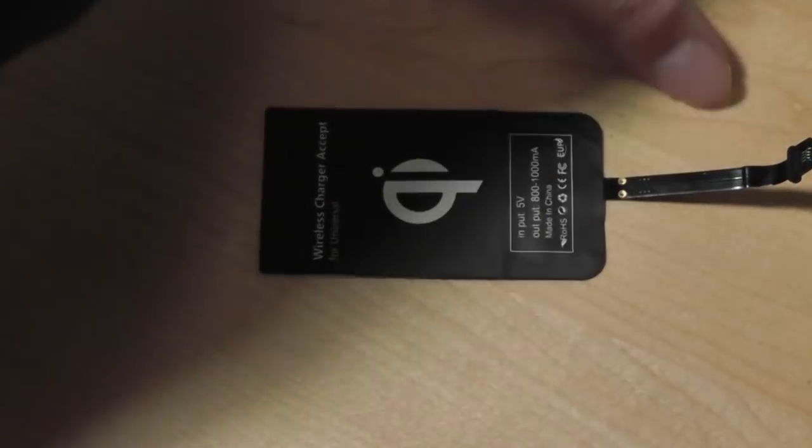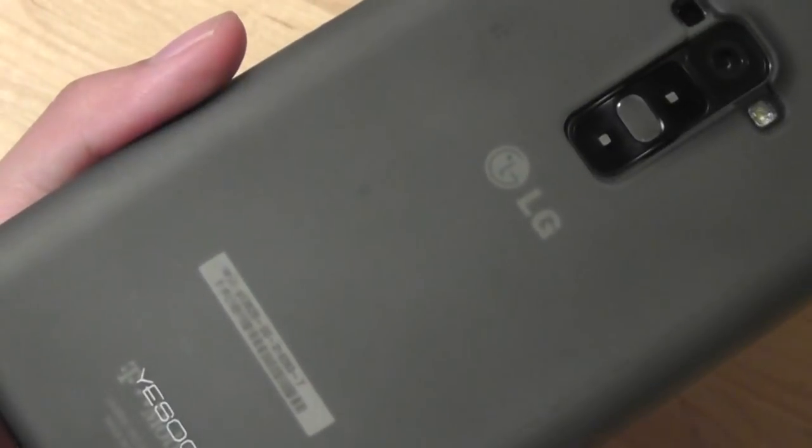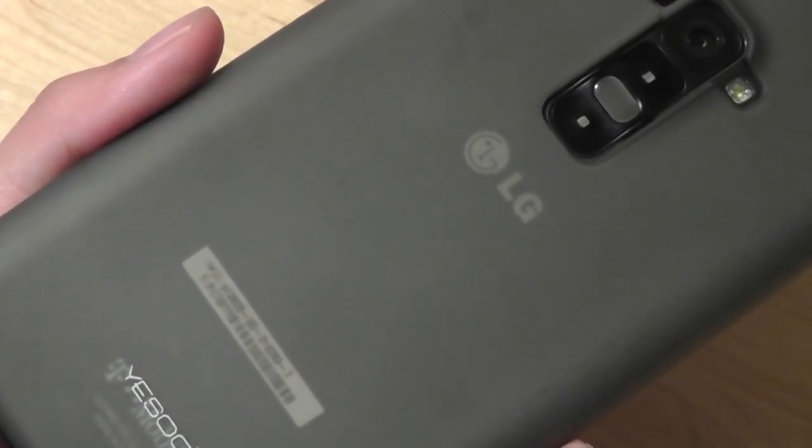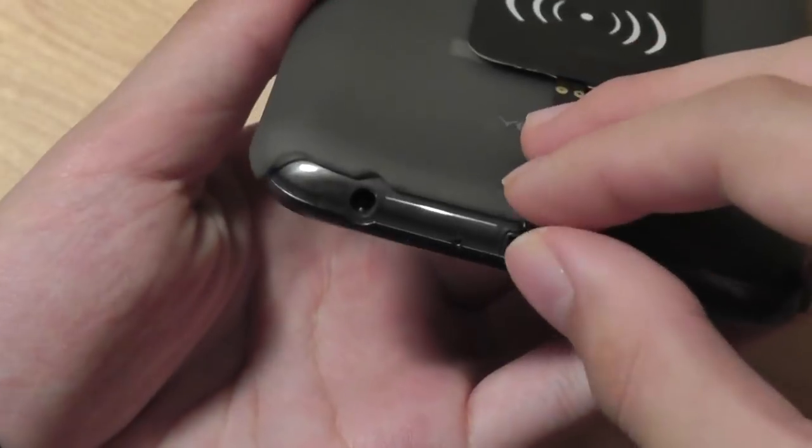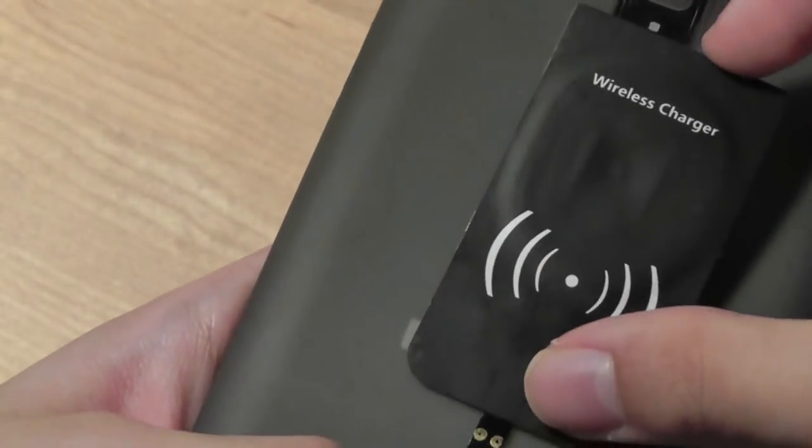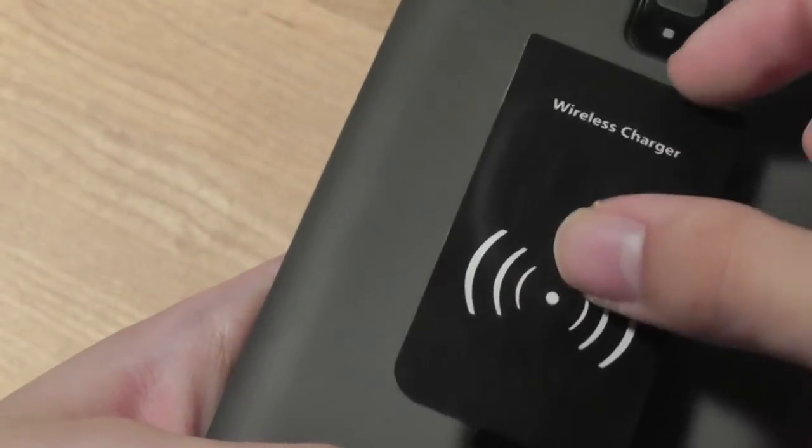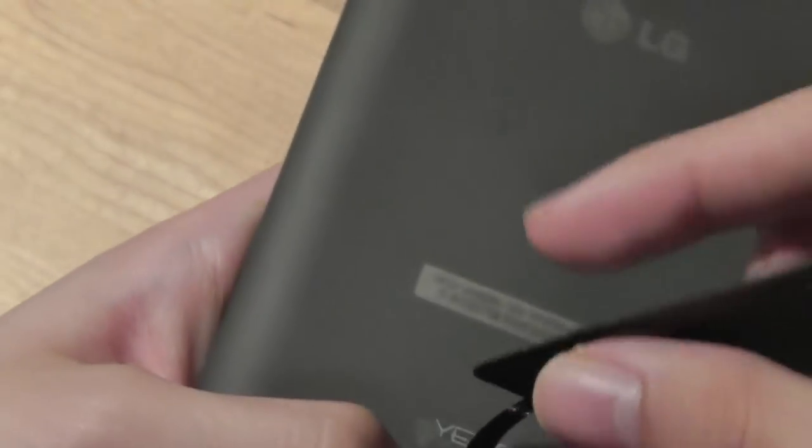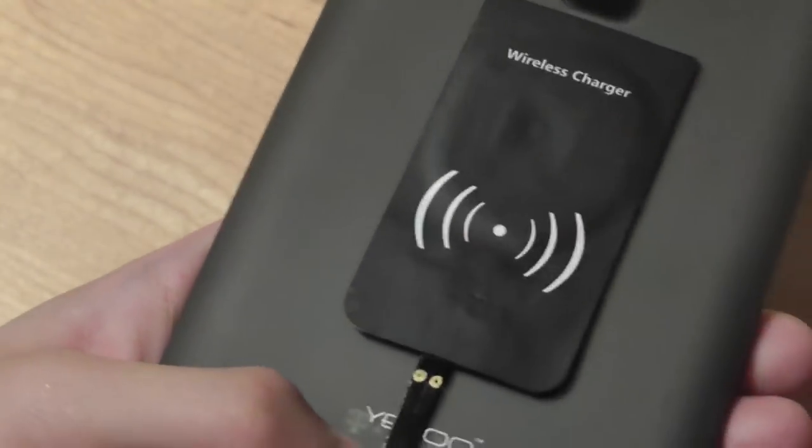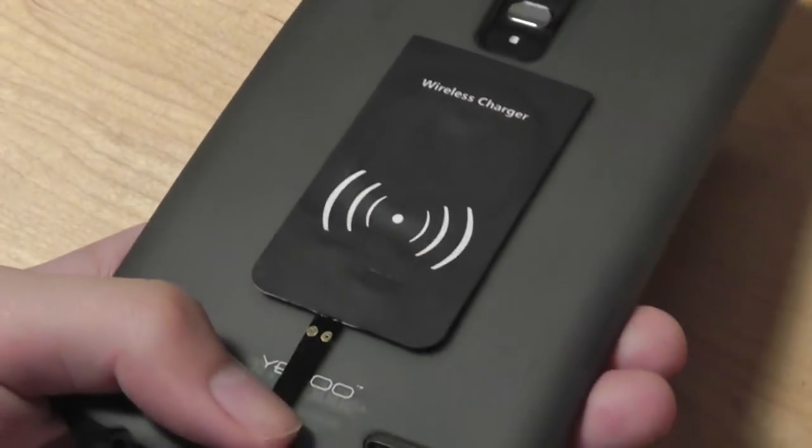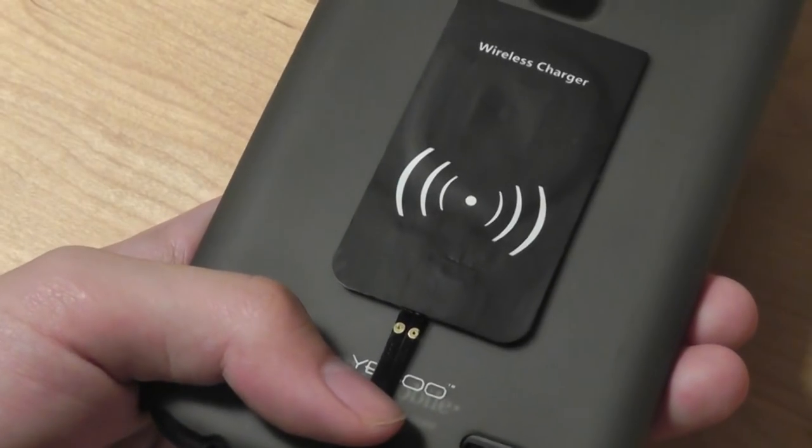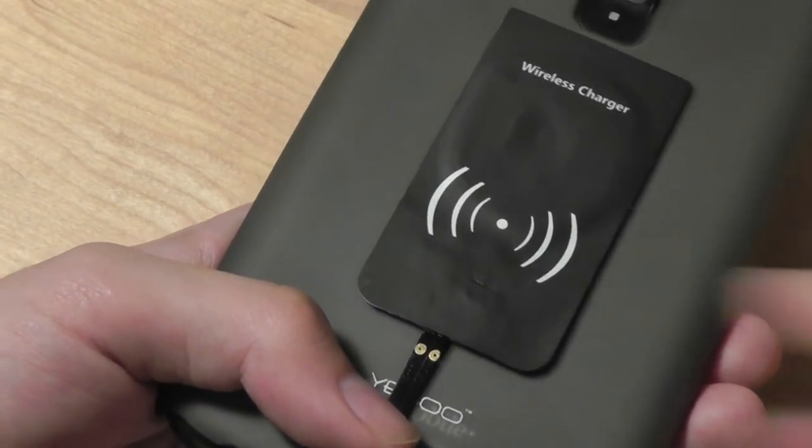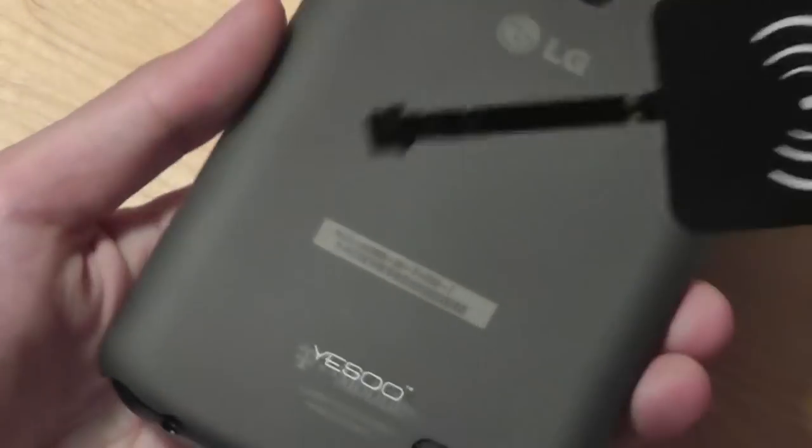So if you have an LG G Flex or something that doesn't have a removable back door you actually can't use this because again you can plug it into the end and you can technically use it but the actual wireless charging part is going to be flopping out in the open and you have to tape it down onto the phone or you have to put it underneath a case or something like that which is going to distract from the natural beauty of your device so not as convenient your phone has to have a removable back door.